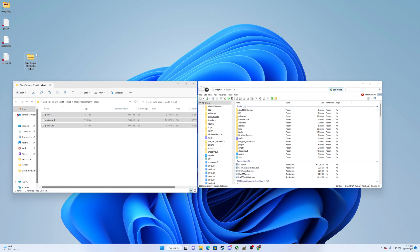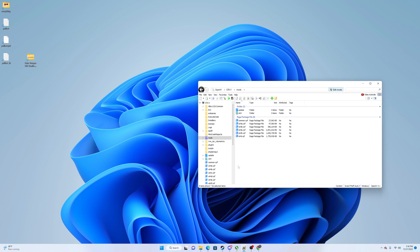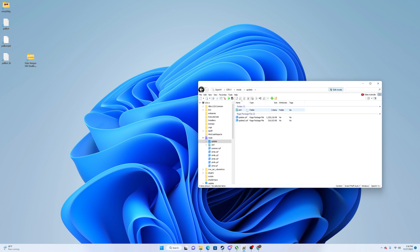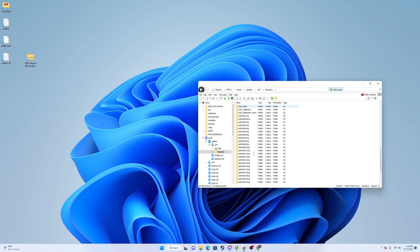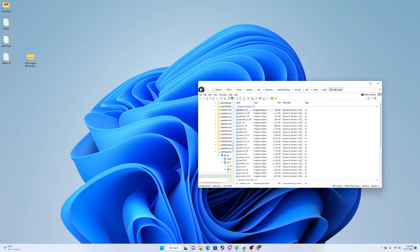Drag those files to your desktop. If you don't want them in the police4 slot, you can rename them — for example to police3. But if you rename them, you also need to go into your vehicles.meta and change the handling line to match the new name. We'll just leave it as police4 since that's the easiest approach. Then go to Mods, Update, x64, DLC Packs. Scroll all the way down to patchday22, DLC RPF, x64, Levels, GTA 5, vehicles.rpf.